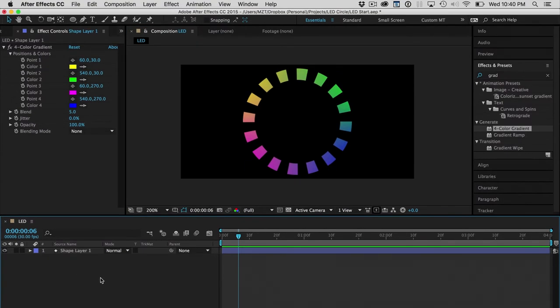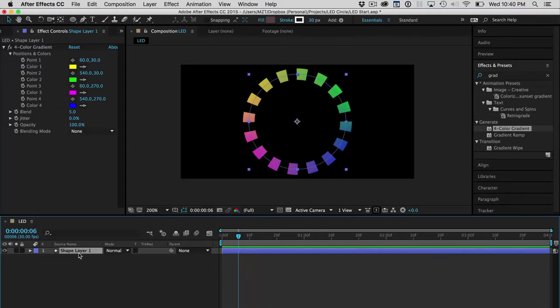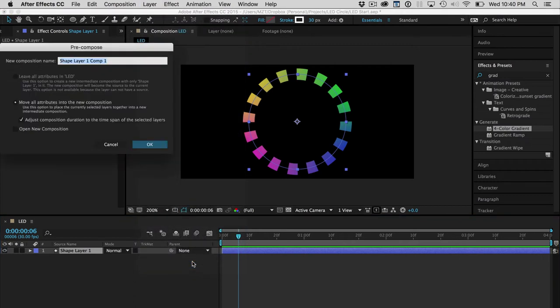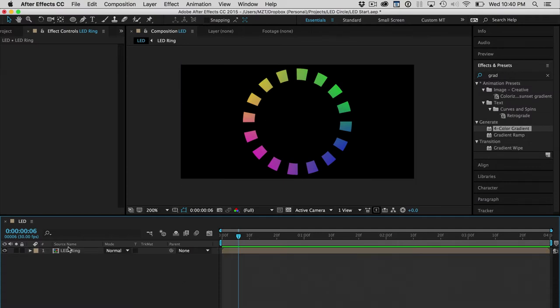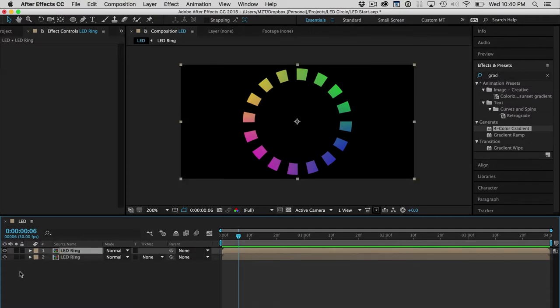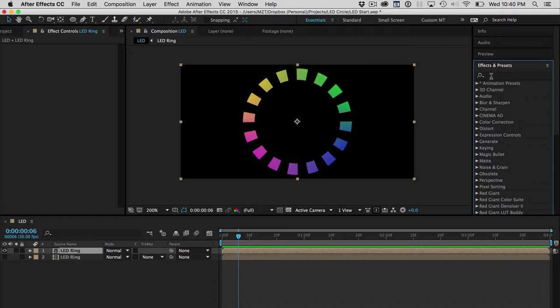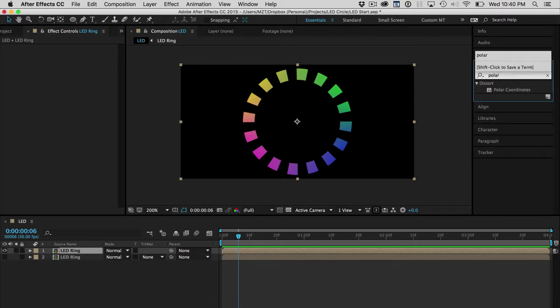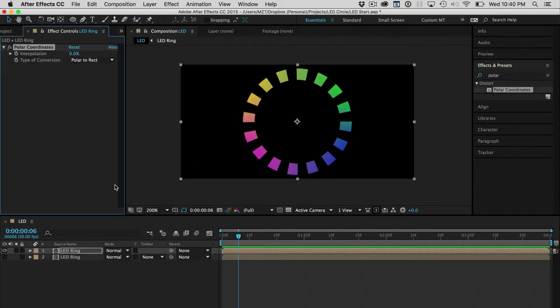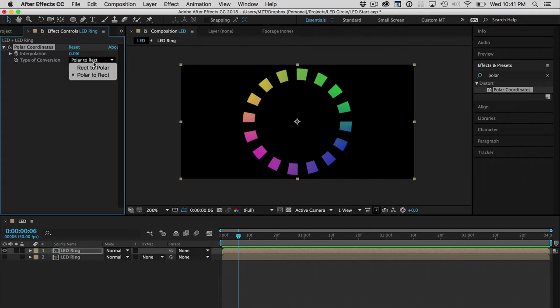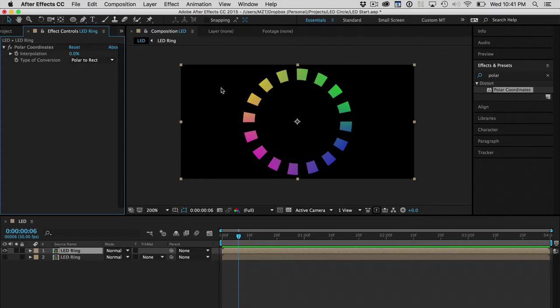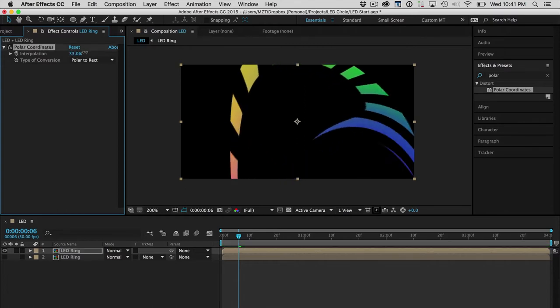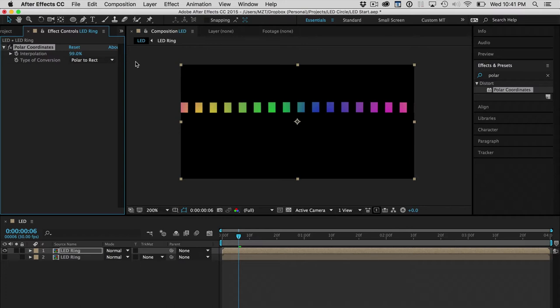Now here's where the polar coordinates filter comes into play. I'm going to take this layer and pre-compose it, move it into its own composition. I'm going to call this LED ring. I'm going to duplicate it and hide the original. I'm going to apply the polar coordinates filter to my composition here. I've only got two options, interpolation and type of conversion. I'm going to select polar to rectangular because I have a circular image and I want to make it a rectangle. I'm just going to dial this in and I'm going to warp it into a straight line. Magic. It just works.